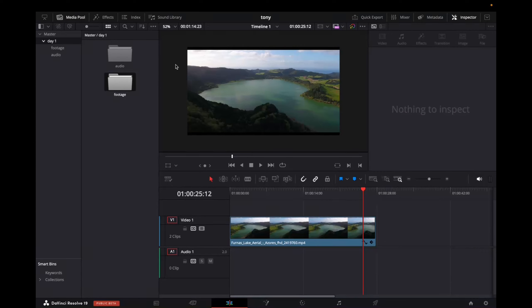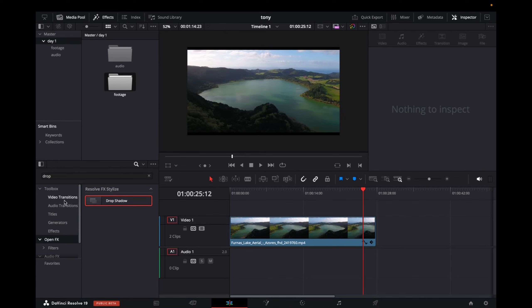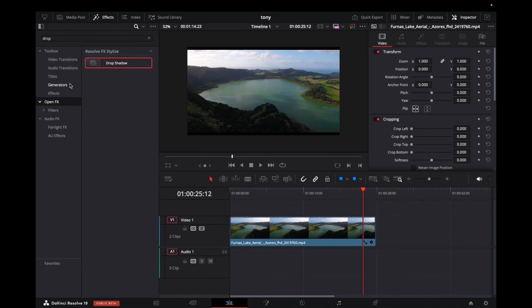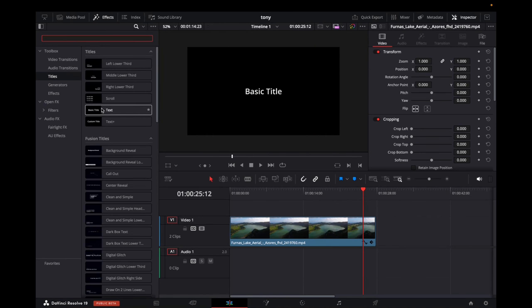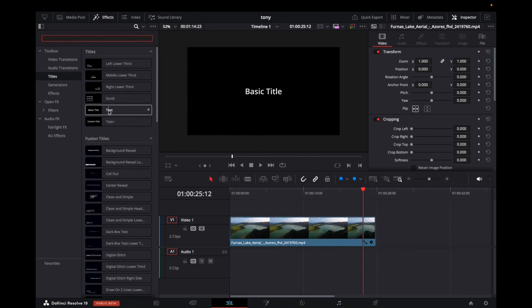So let's get right into it by going over to effects. We're going to close media pool first so we can have a better view of text. Go over to titles. Let's exit this out actually. Titles and then we'll go to text.